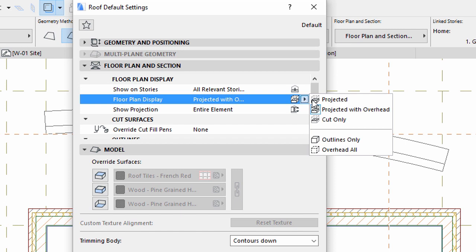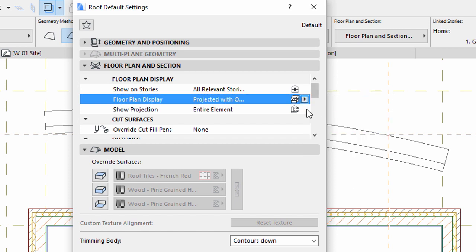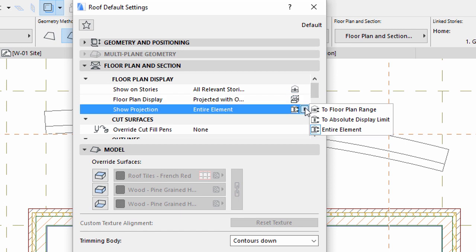Select the Projected with Overhead option for Floor Plan Display. Select Entire Element for Show Projection.